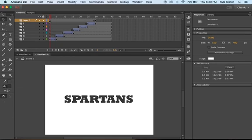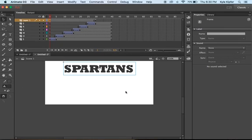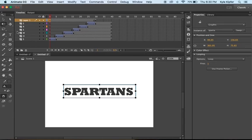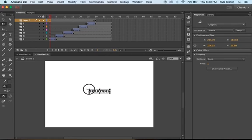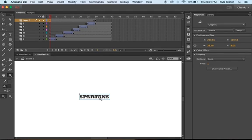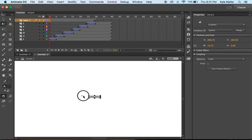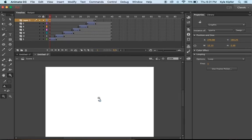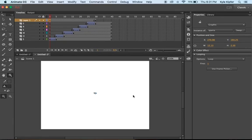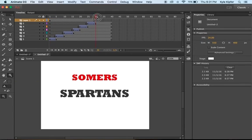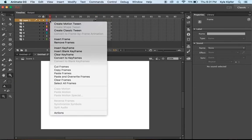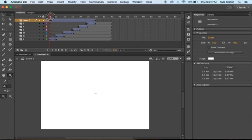Going back to the first frame where this graphic is, I'll take my free transform tool and shrink it really small. Watch out - if you shrink something too small, it can flip your text backwards, which is a weird thing that happens. It's hard to see when it occurs exactly. Basically we just want it to go from small to big, so now we'll create another classic tween and we can see SPARTANS coming in big.